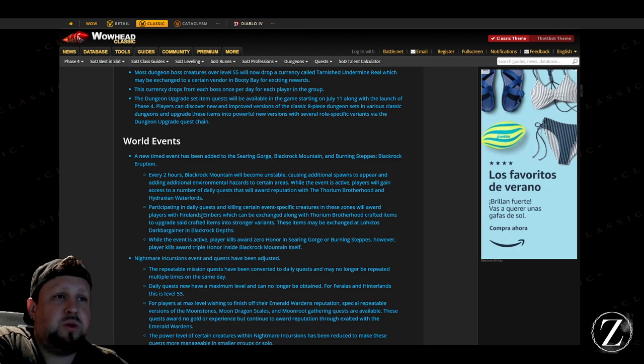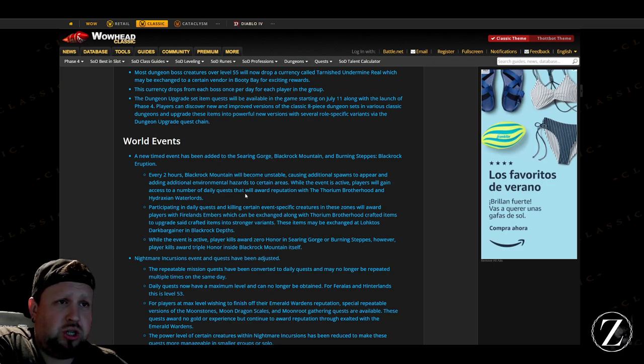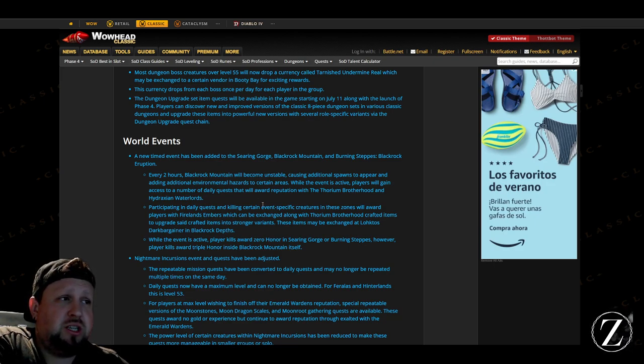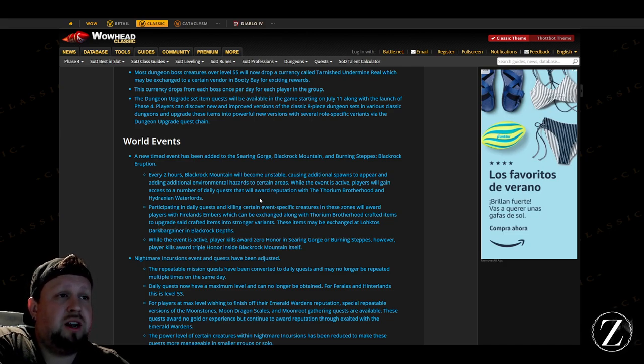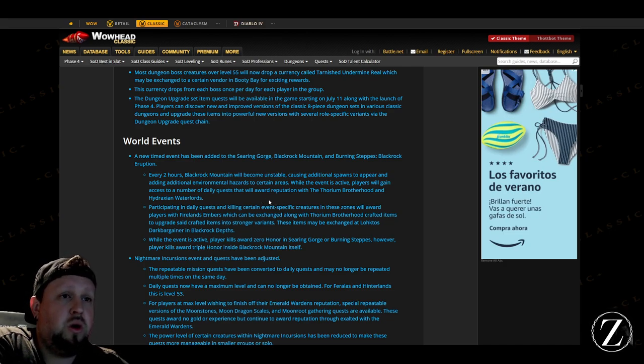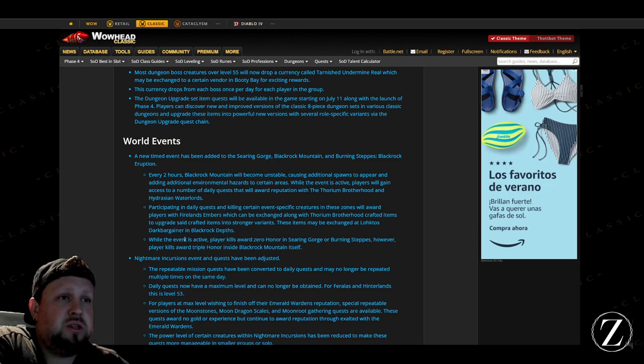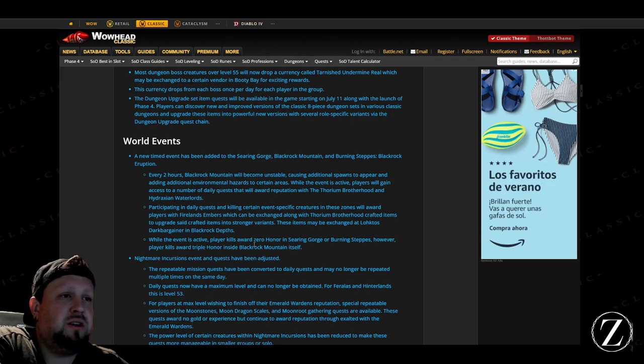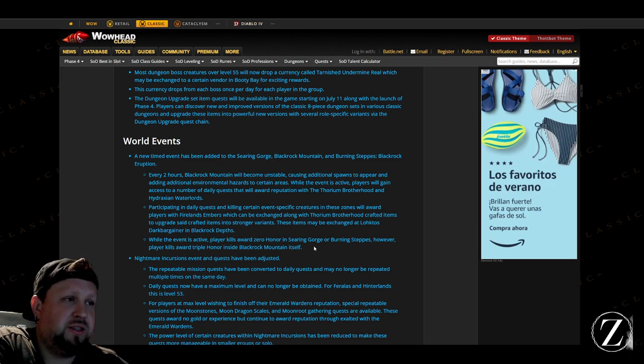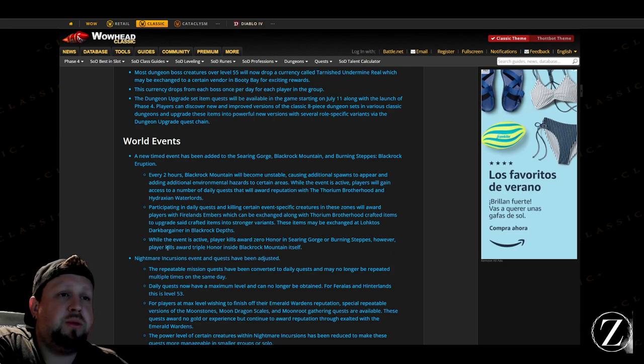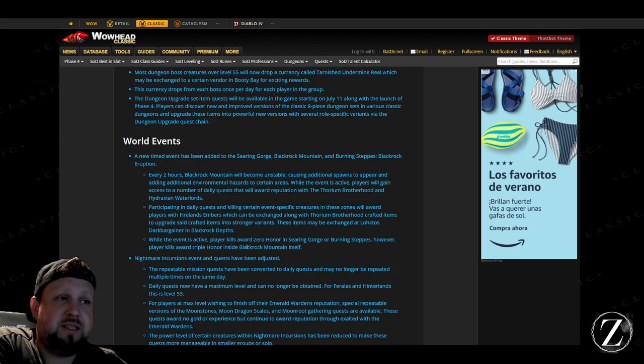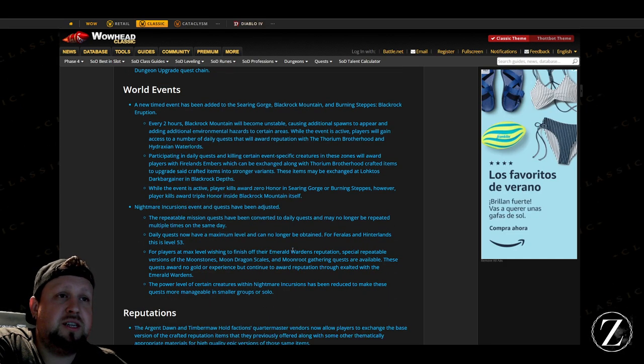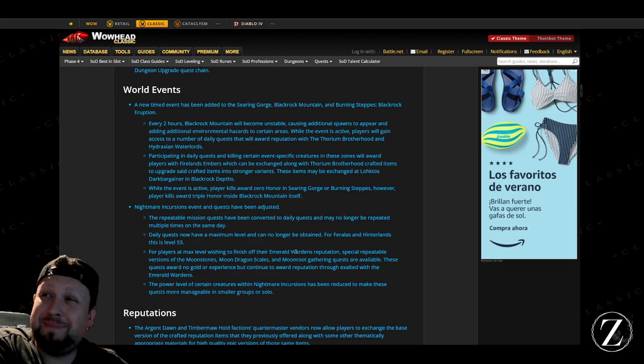And then participating in each one of these daily quests rewards players with Fiery Embers which can be exchanged with Thorium to create crafted items to upgrade said crafted items into stronger variants. While this event is active, player kills award zero honor in Searing Gorge or Burning Steppes, however player kills award triple honor inside Blackrock Mountain itself, so that is going to be a PvP hot zone there to farm honor for sure.